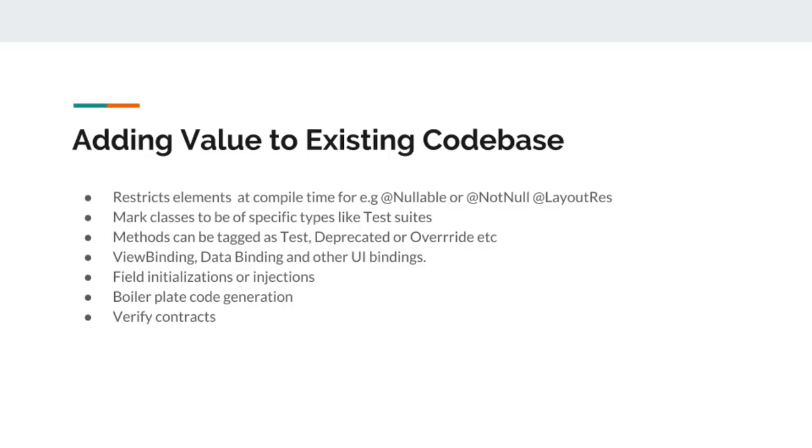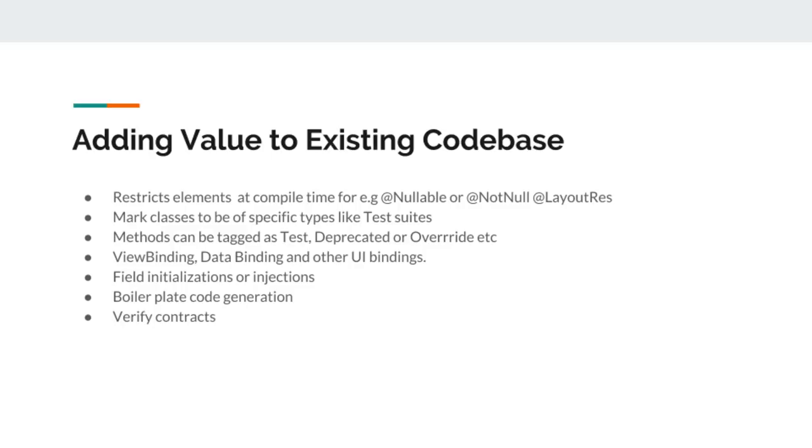They can be used to restrict elements at compile time for specific checks. Like in Android, we use nullable, not null, or layout resource annotations to perform specific checks at compile time. Like when we want an integer to always be pointing to a layout resource ID, we can add layout res annotation on that variable.